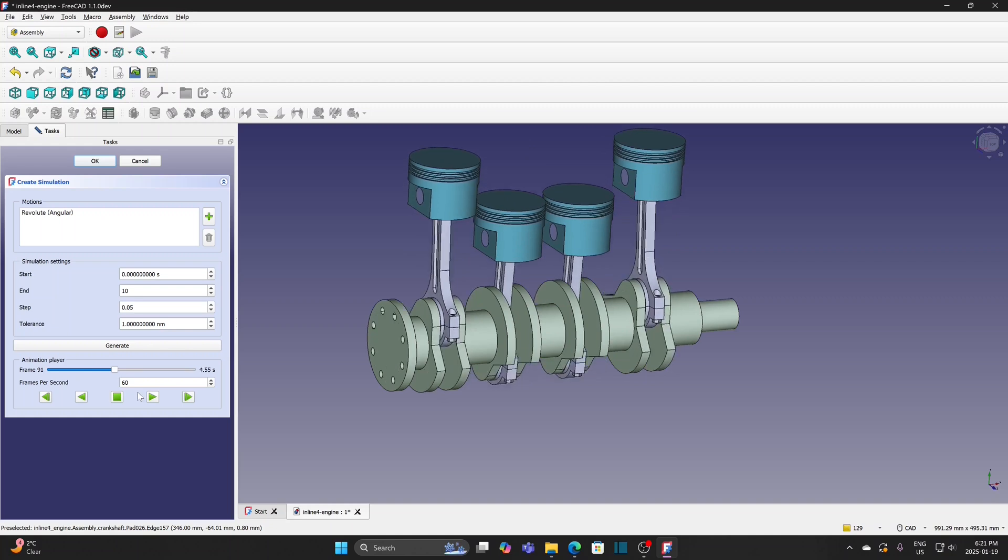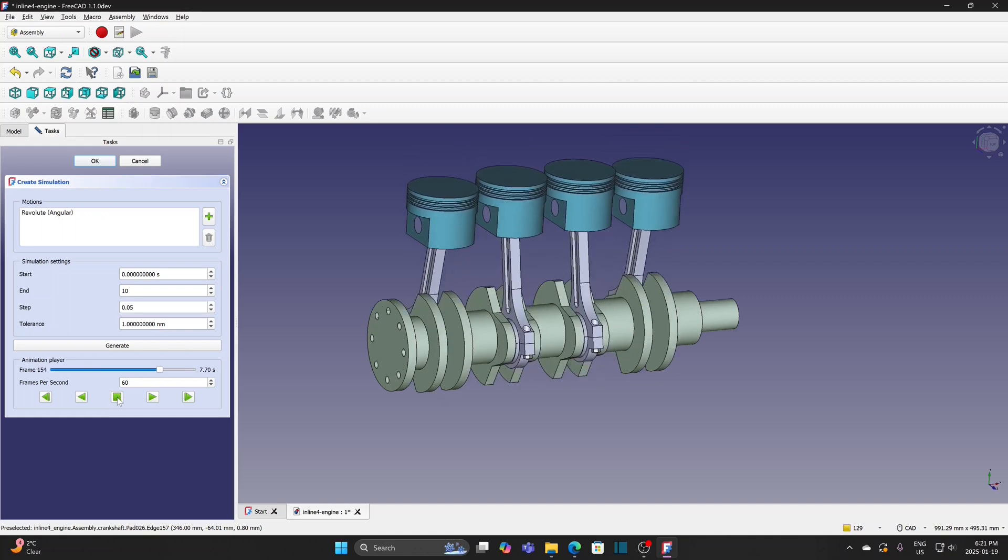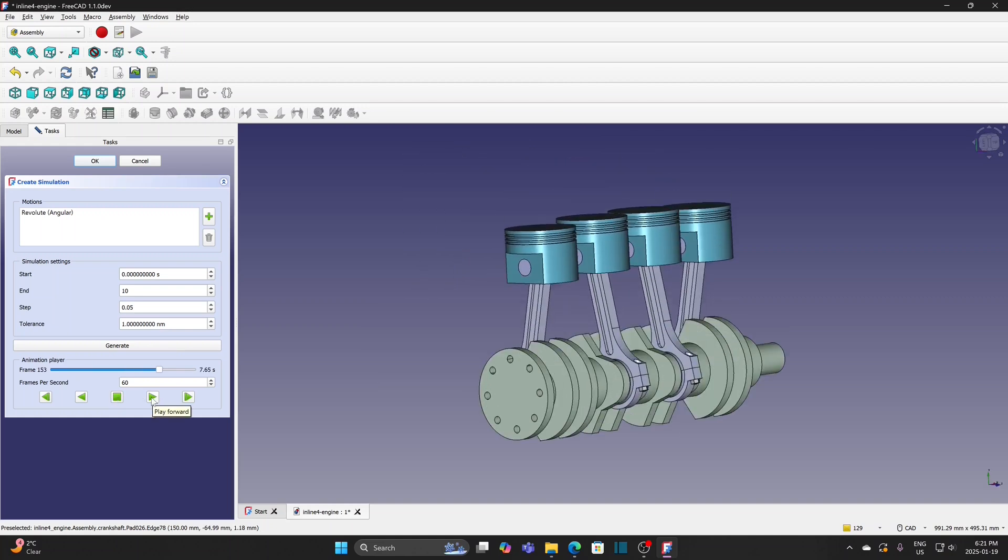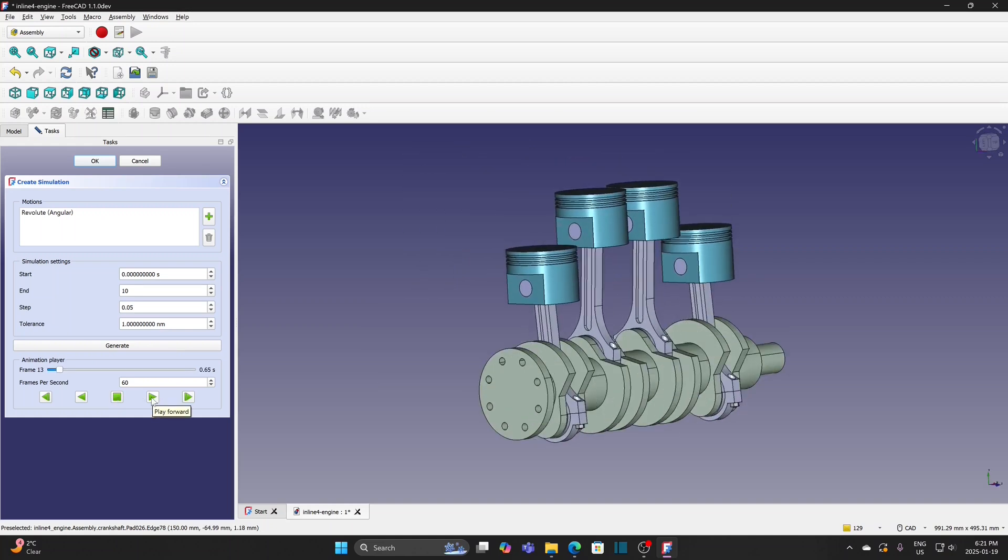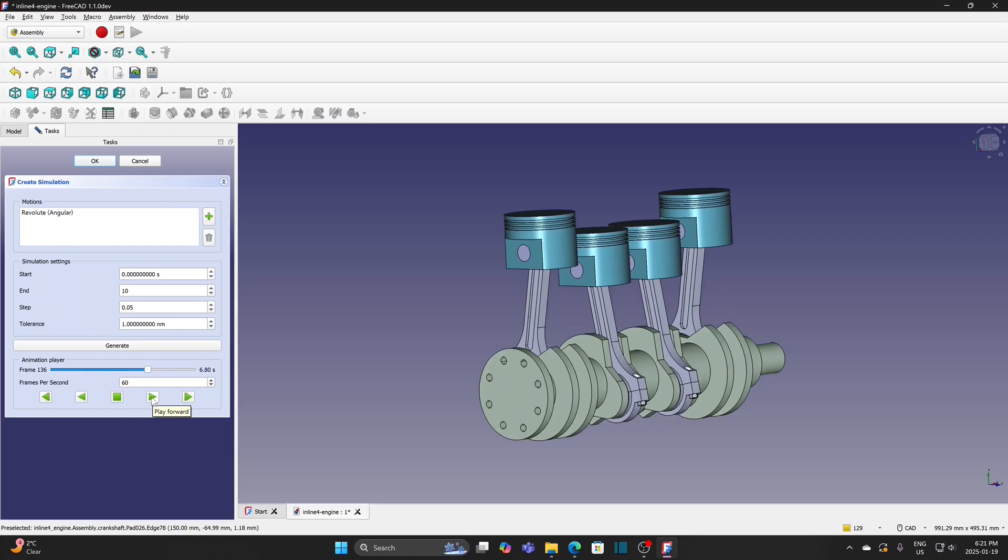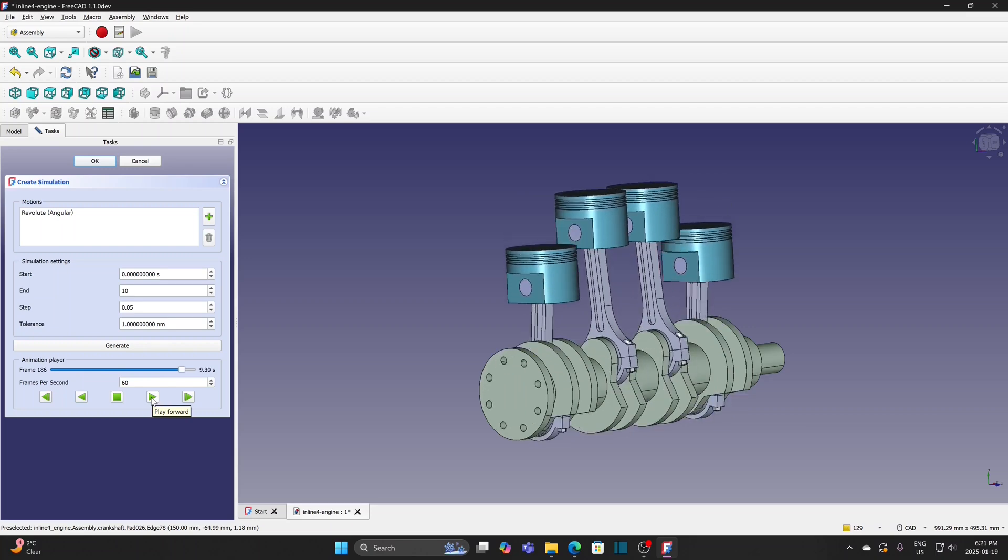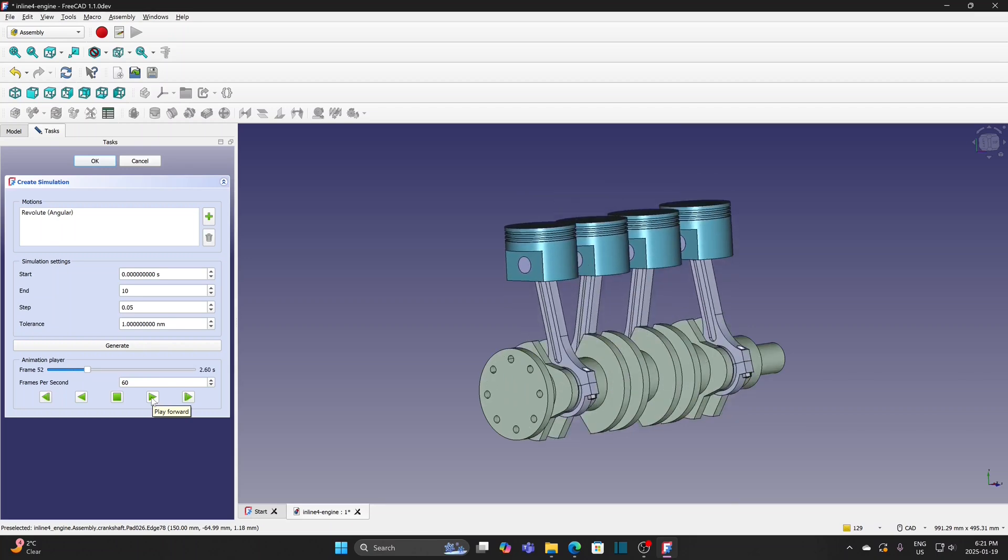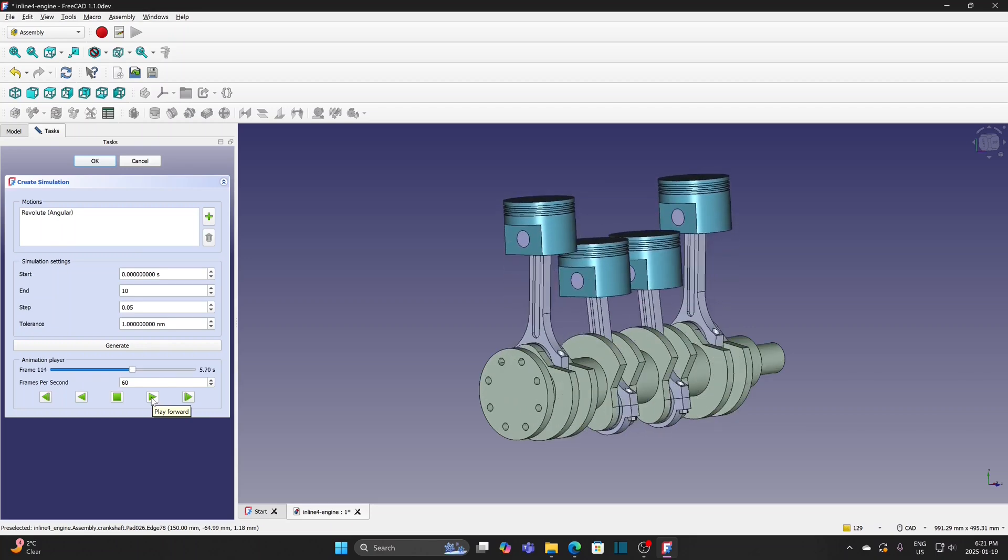However, version 1.1.0 has the simulation function that I can do the animation. Besides this, the sub-assembly process is the same.